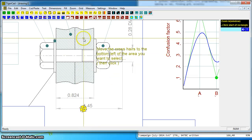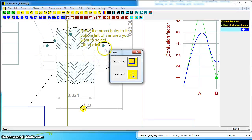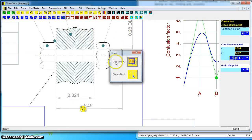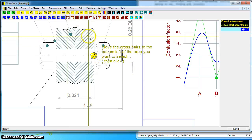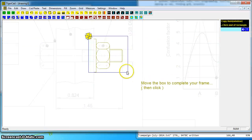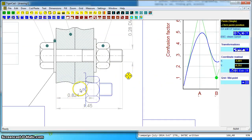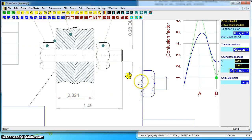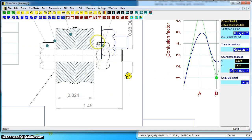Say I wanted to copy this nut on the end here. I can say copy, choose the origin, choose the bounds, and then I've got the nut floating about and I might choose to paste that into a separate drawing.